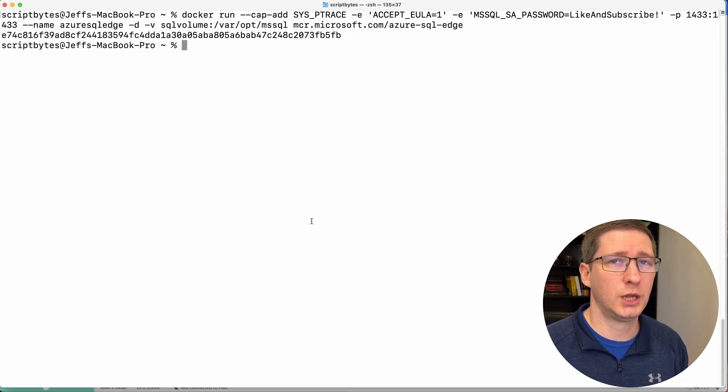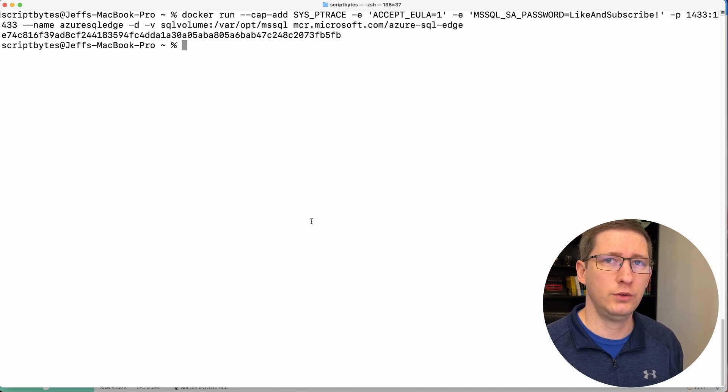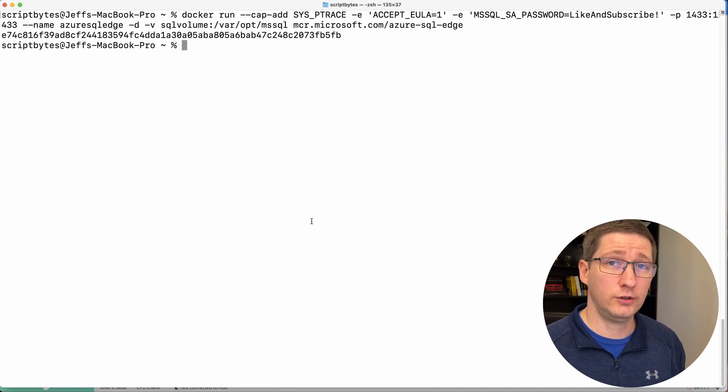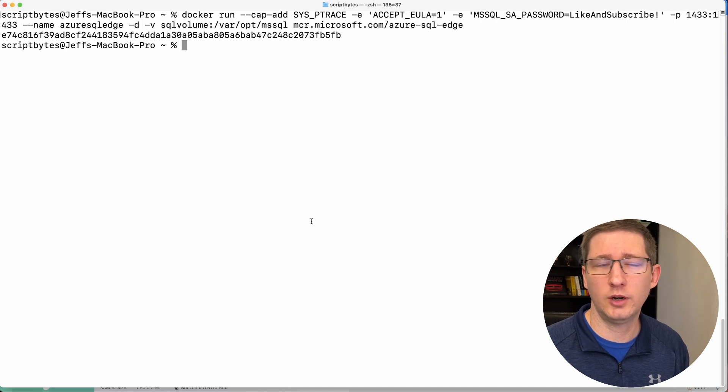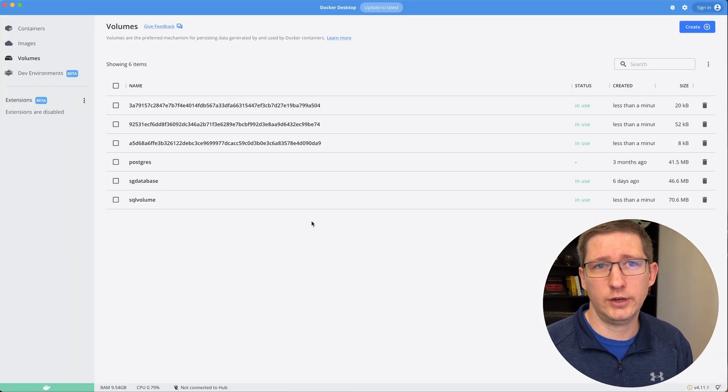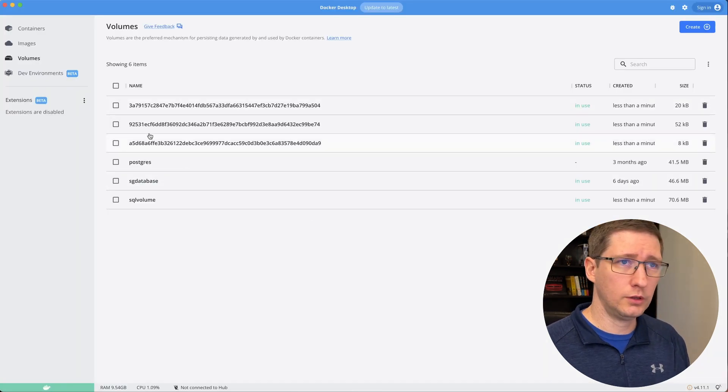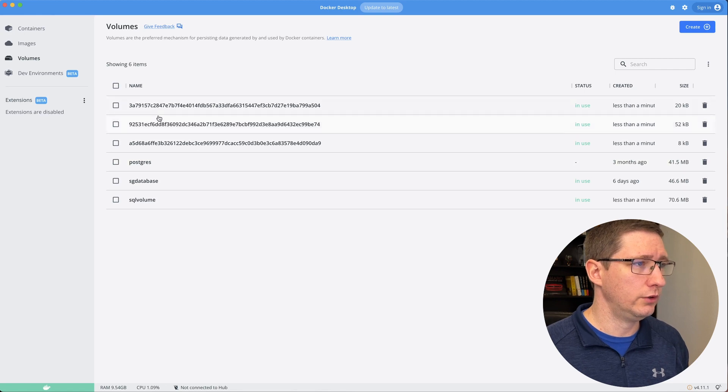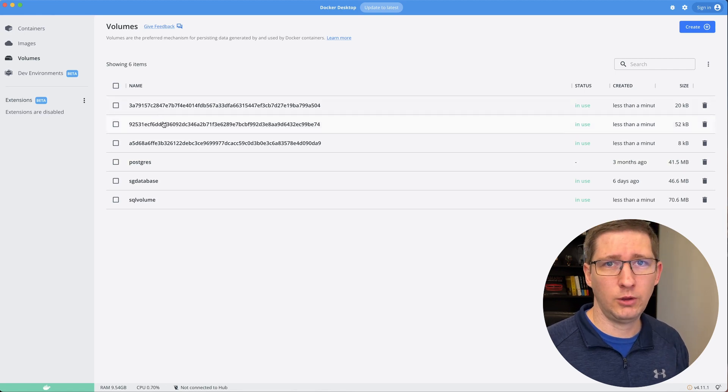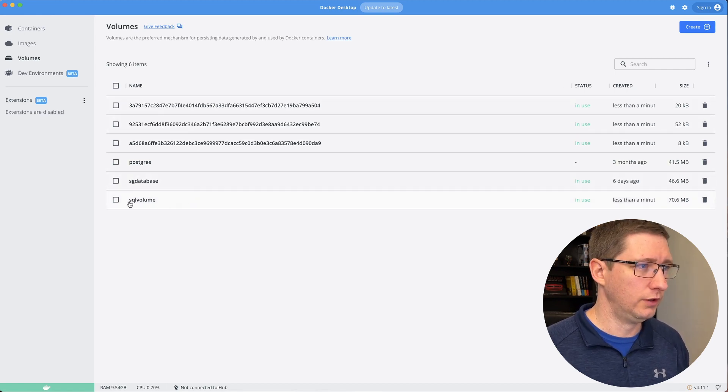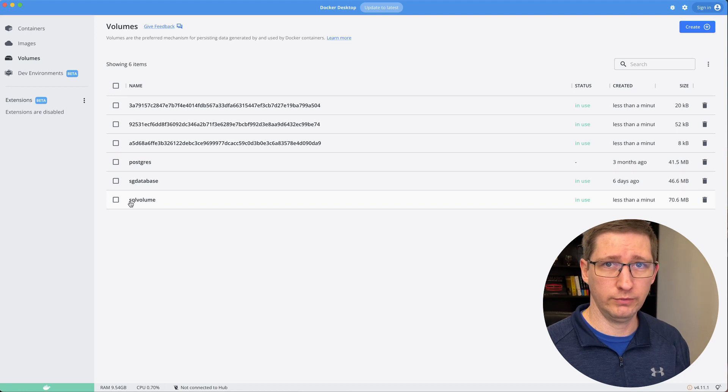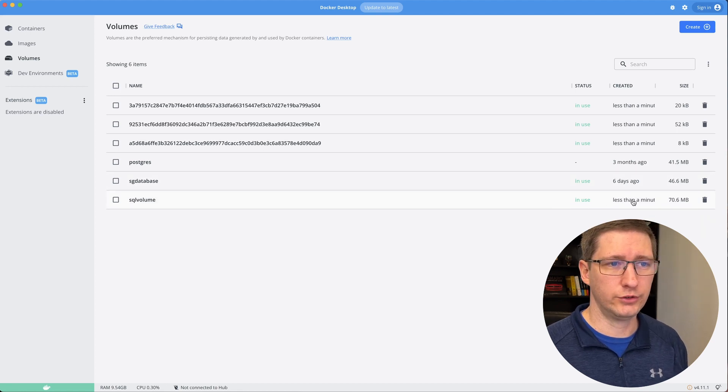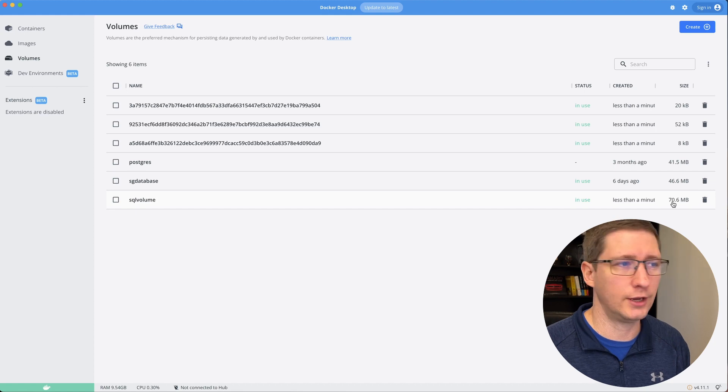And there's a couple different ways that you can check the volumes that are currently being used. What currently exists inside of your Docker environment. So one way is using Docker desktop. So on the left here, if you go to volumes, it'll list all of the volumes that are currently in use. And you can see here SQL volume is the one that we just created. It's in use, it was just created a minute ago, and it's about 70 megabytes in size.